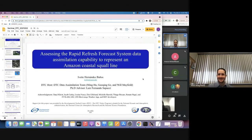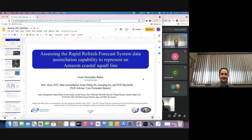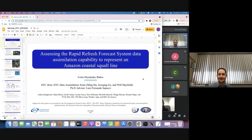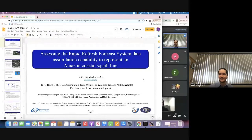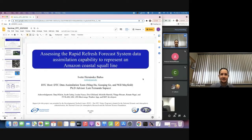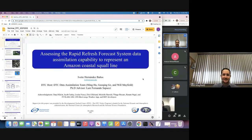Yvette has also joined the Mesoscale and Microscale Meteorology Lab at NCAR as an associate scientist. Yvette joined the DTC Visitor Program back in March 2020, and after completing her first Visitor project, gained an extension to do the work she will present today on data assimilation in the prototype RRFS in the Amazon. After the talk, we will have time for questions. The recording will be posted online on the DTC YouTube channel. So Yvette, go ahead and take it away.